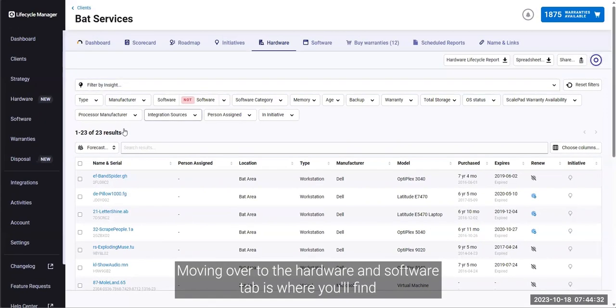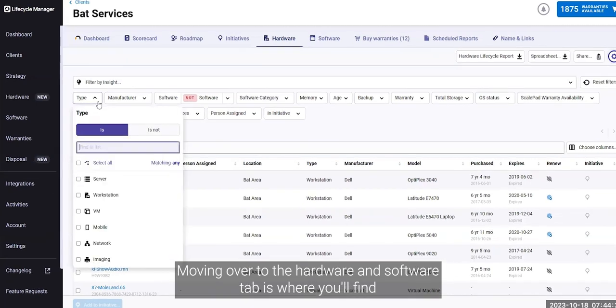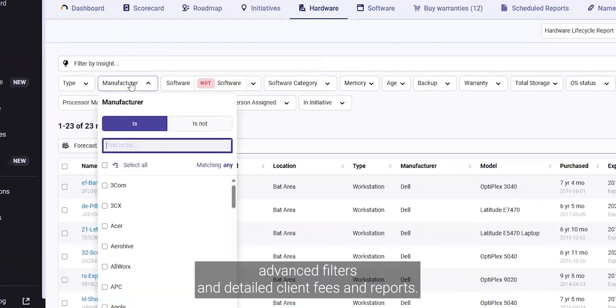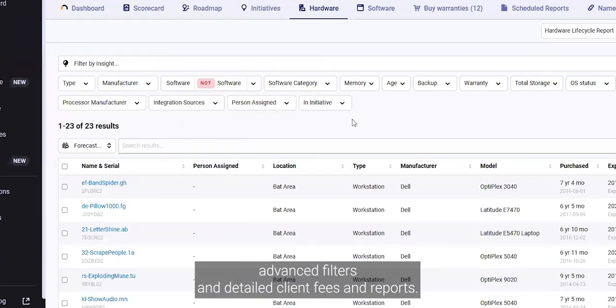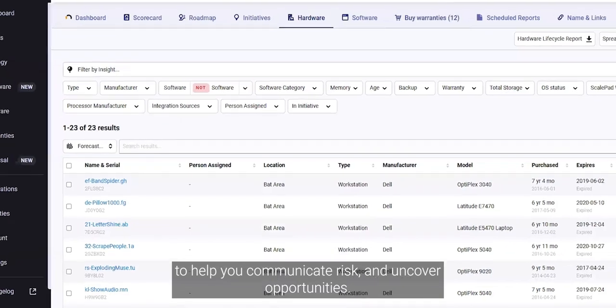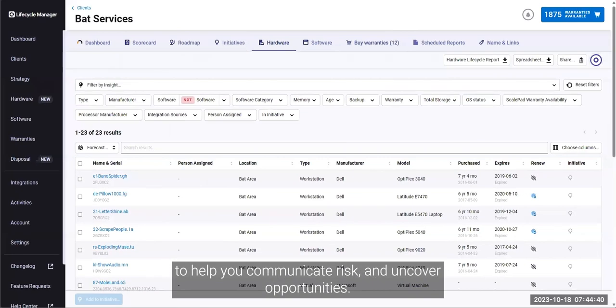Moving over to the hardware and software tab is where you'll find advanced filters and detailed client-facing reports to help you communicate risk and uncover opportunities.